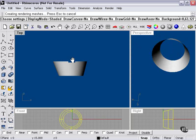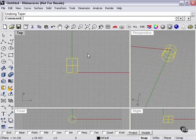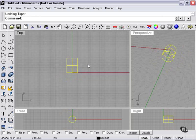So the taper command, in a nutshell, is going to increase the size of one end of your object at a different rate than the other end. As you can see, there are many different ways to experiment with that.